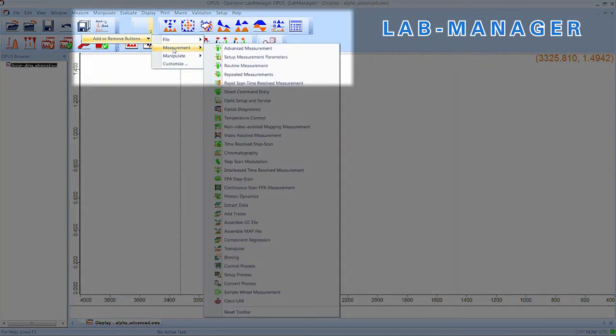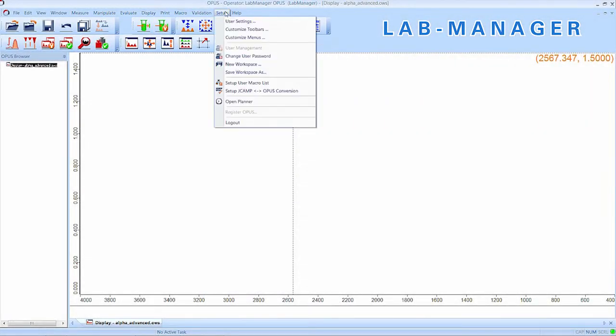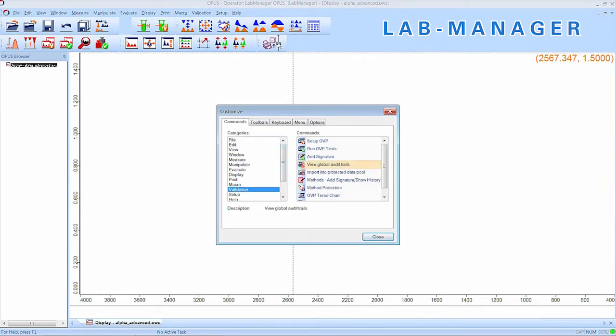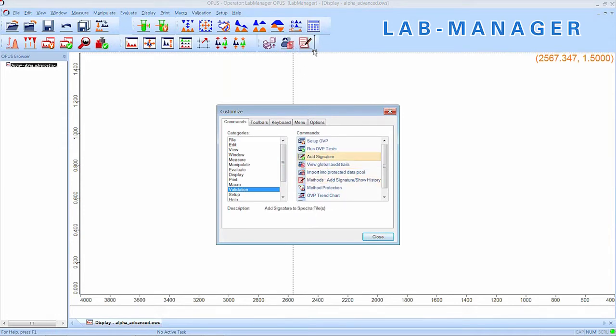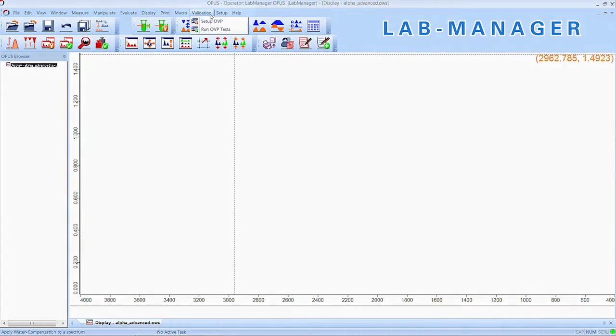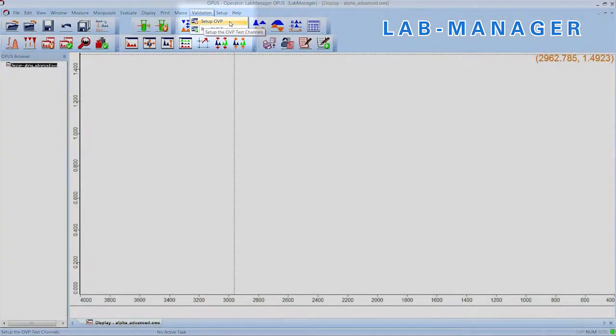In our case, the operator will be allowed to measure spectra as well as set up experiments, but it is possible to perfectly tailor the workspace to your needs and be more restrictive. Also, we want the operator to check the global audit trail, review data, methods and experiments.